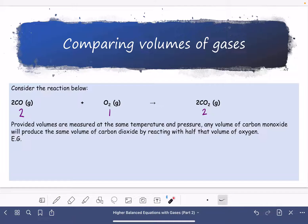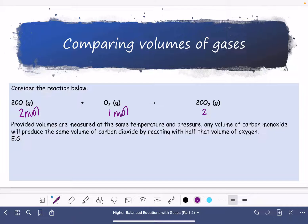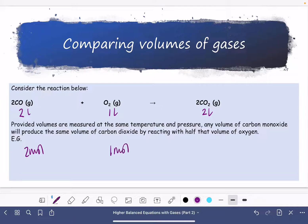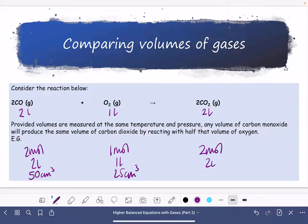Because all of the chemicals in this reaction are gases, we can have what's called a volume ratio. So 2 moles of carbon monoxide react with 1 mole of oxygen to produce 2 moles of carbon dioxide — we could also say 2 litres reacts with 1 litre to produce 2 litres. This works for any ratio of gases, provided volumes are measured at the same temperature and pressure. So 50 cm³ would react with 25 cm³ to produce 50 cm³.